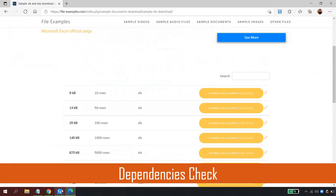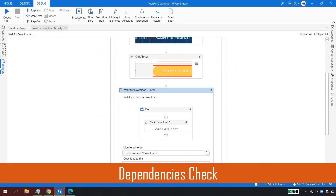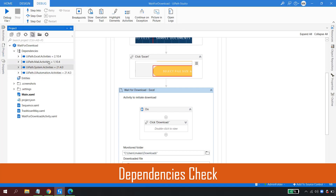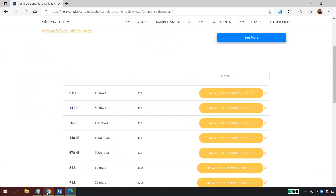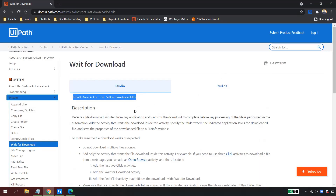Lastly, regarding dependencies: if you are not getting the Wait for Download activity, just go and update the System Activities pack and you should get it in the latest version. That is it for the Wait for Download activity. I hope you found this video insightful. Do give it a try — if you liked it, please give a thumbs up, subscribe to the channel. Thank you for watching and happy automation!